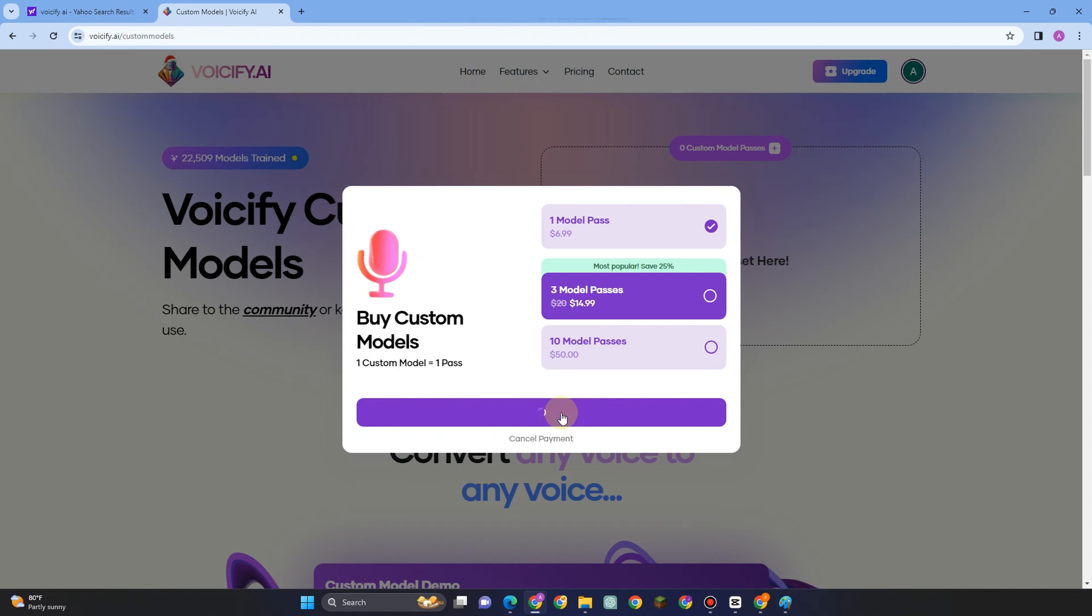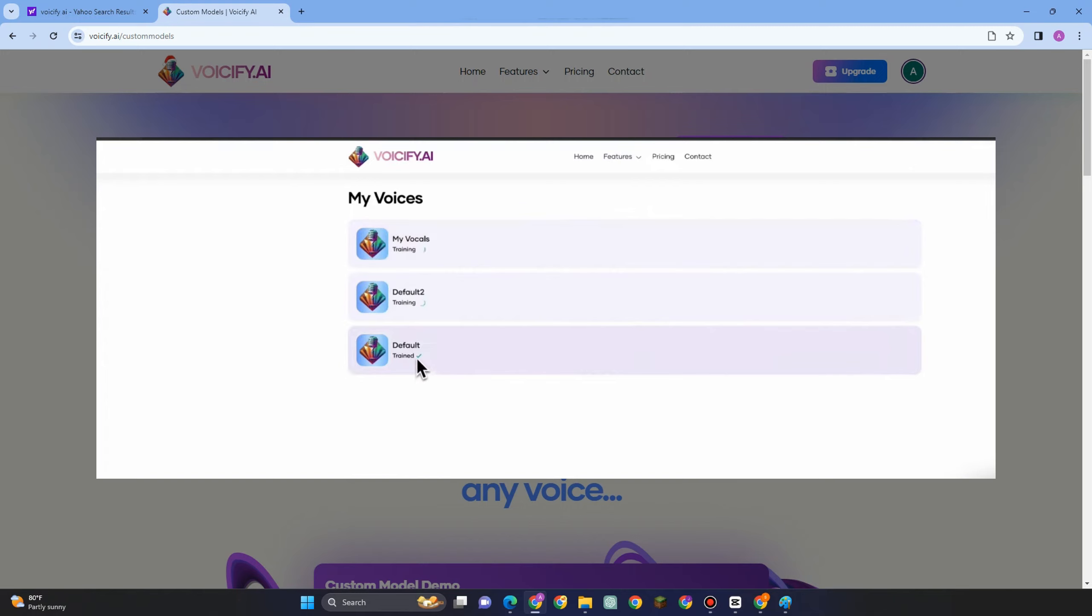This is what it looks like once you have added or imported the file, the music, or the sound that you want to customize and train. As you can see here, there's training, training, and the third one is already trained.